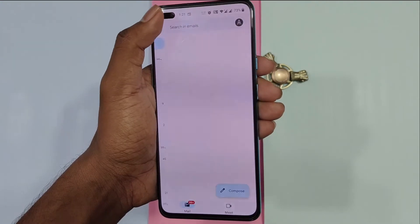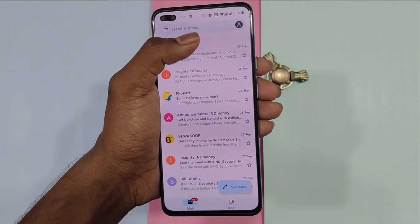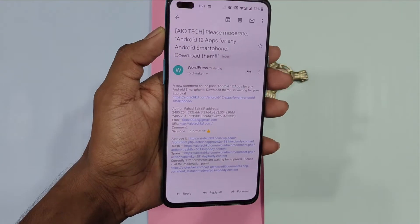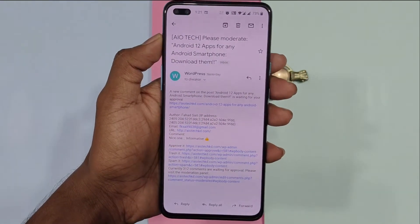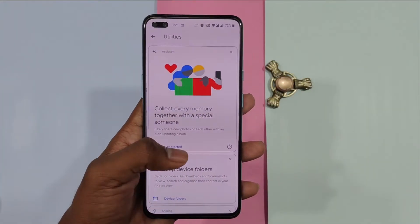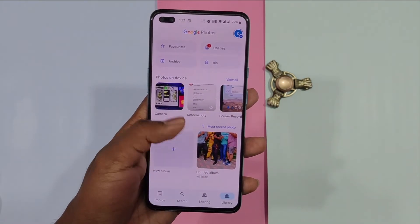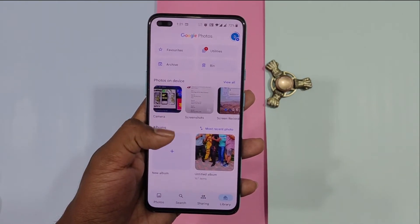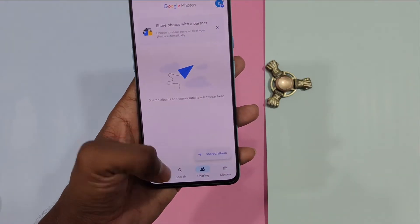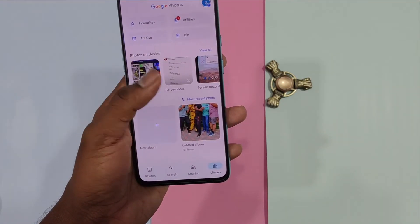There aren't any changes in the Gmail application — a flavor of Material You is being given to the buttons. Talking more about this application is just a waste of time. Moving on to the Photos application, the explore section isn't present in this application, and it also has support for both haptics and theme change.